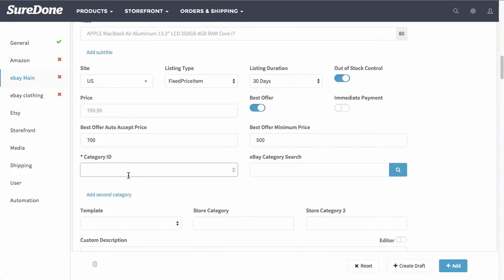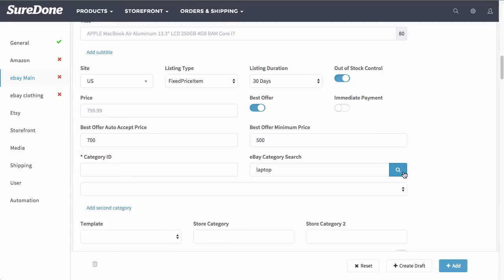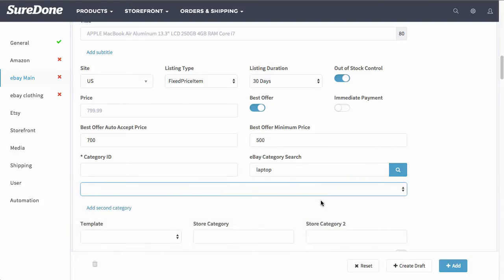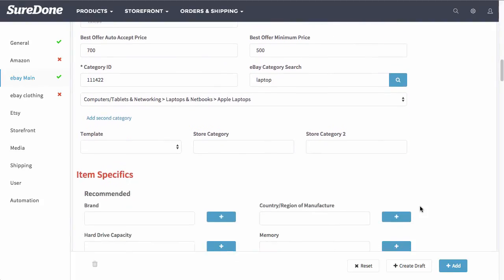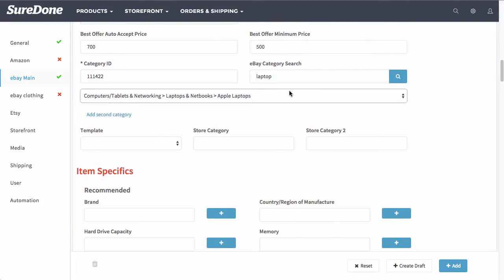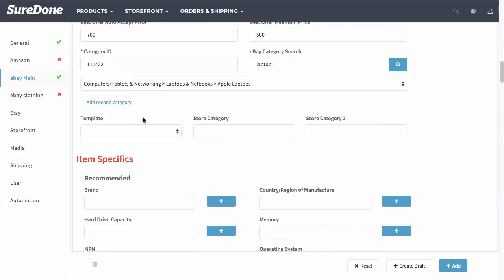Scrolling down, you have the category ID and also the category search. I'm going to go ahead and search here. Otherwise, if you know the category ID, you can type in the numerical value right here. Now that that is selected, you will notice that the item specifics have shown up down here specifically to this category. If I have an eBay template that I have for laptops, let's just say, then I can select that template from right here.